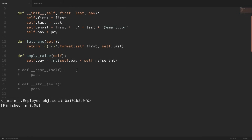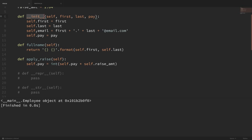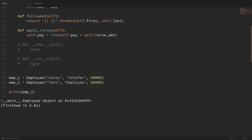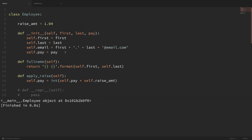These special methods are always surrounded by double underscores. A lot of people call these double underscores 'dunder'. So if you ever hear someone say something like dunder init, they mean init surrounded by double underscores. Speaking of dunder init, that is a special method that we've already been using and are familiar with — it's probably the first and most common special method people use with classes. This dunder init method is implicitly called when we create our employee objects and sets all of our attributes for us.